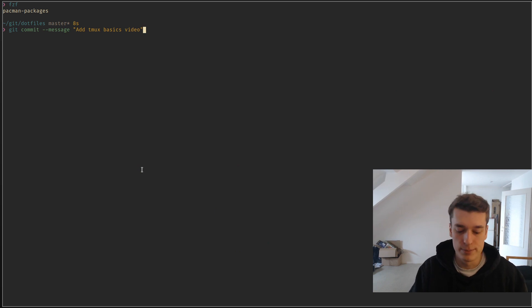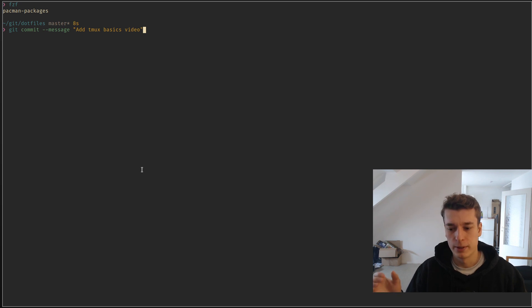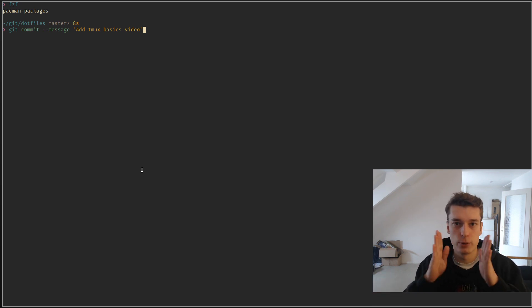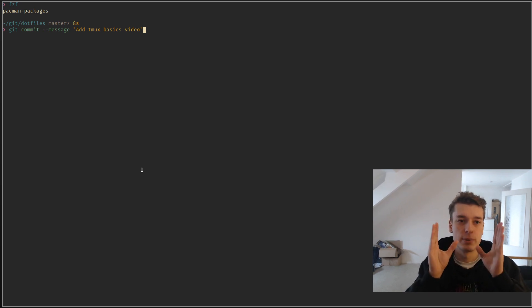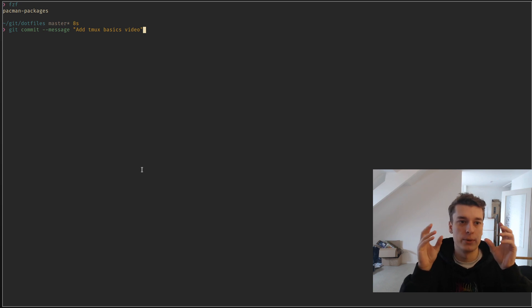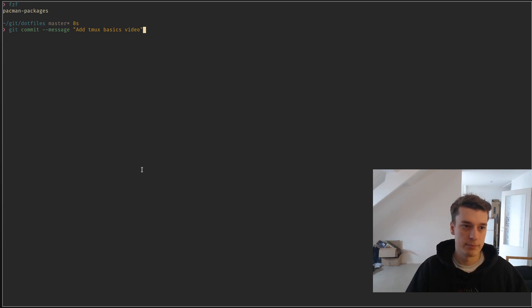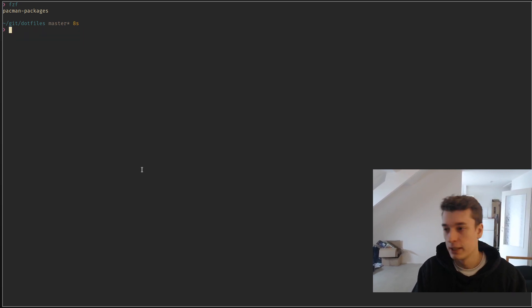And it's much more powerful than the Bash reverse search, because Bash reverse search is actually only an exact match. It contains, but here you can have typos or not matching cases, and it will still find it. Also, it's a bit prettier.